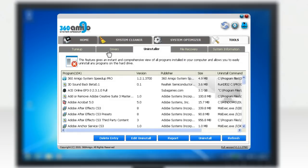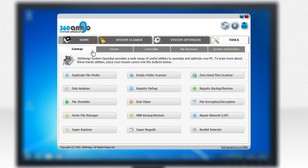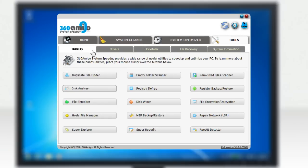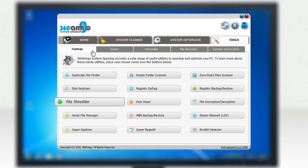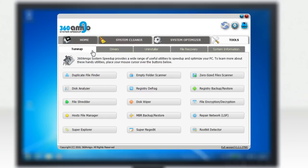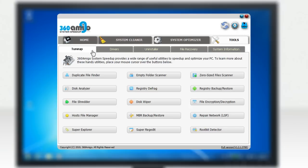a system tune-up section where you can find a myriad of useful utilities to speed up and optimize your PC, such as a duplicate file finder, a disk analyzer, a file shredder, a registry defrag, and a rootkit detector, and many more.